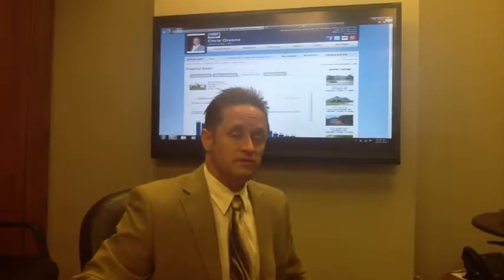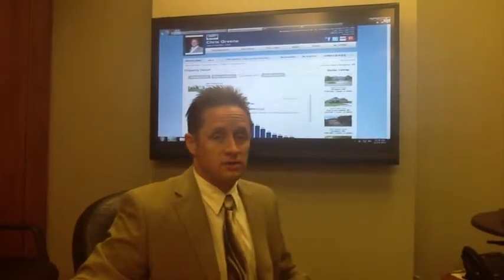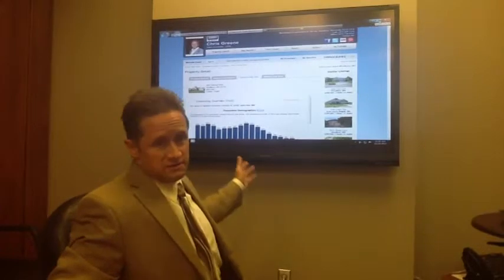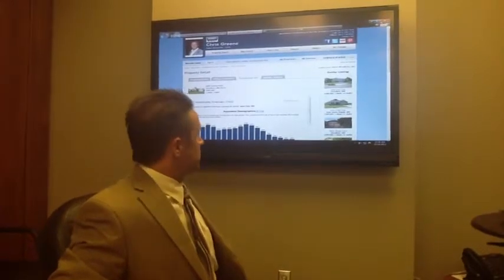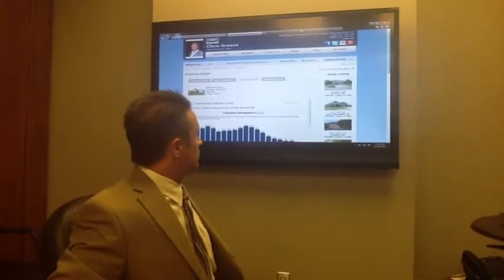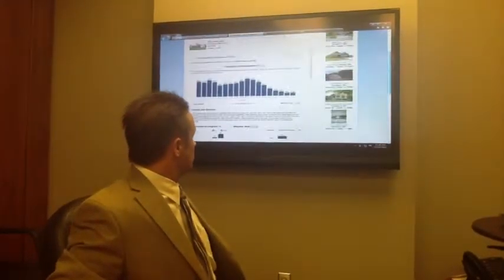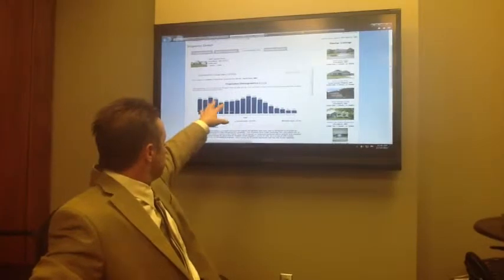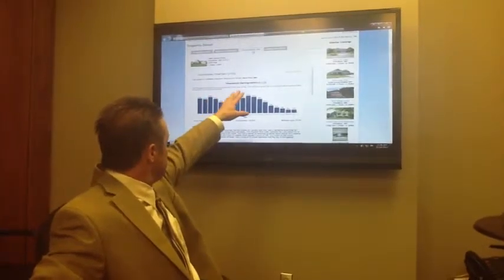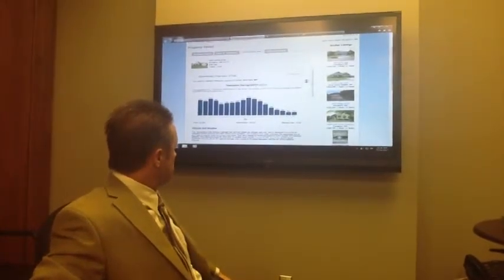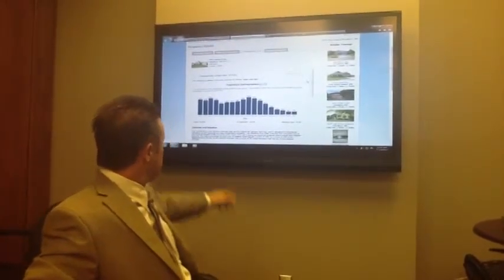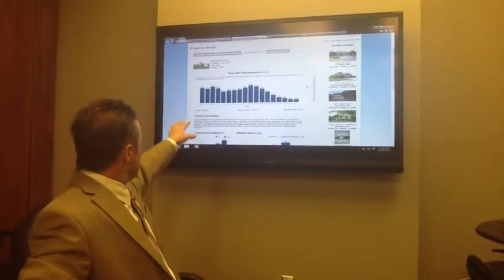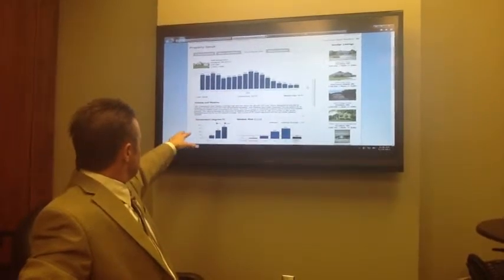So here's what you'll see if you go to ChrisGreenHomes.com. You're going to get the same information that you have at Zillow. You have all the community information — you can see the tabs: community info, nearby schools.